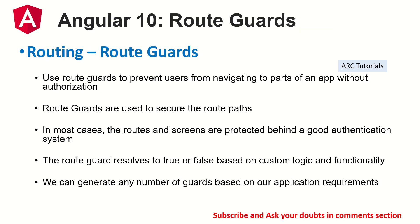So a quick note for our viewers who are joining us new, what is routing and route guards. Route guards help us prevent, helps us with preventing users from accessing a certain route. So it's like a check that we put whether user can access a certain route or not.